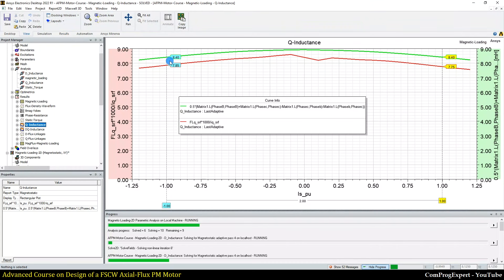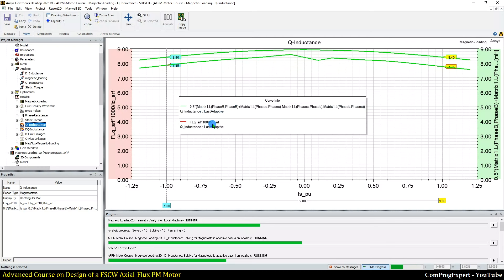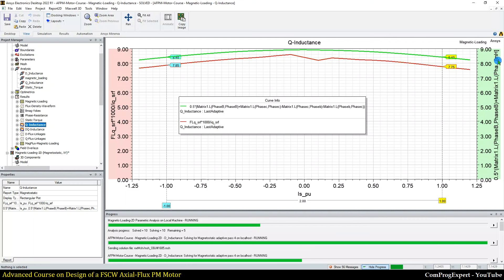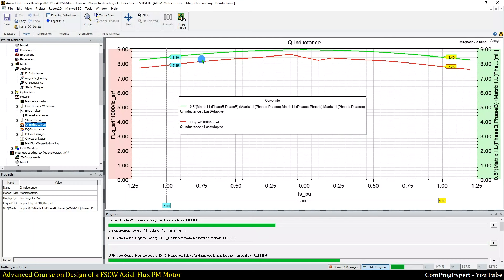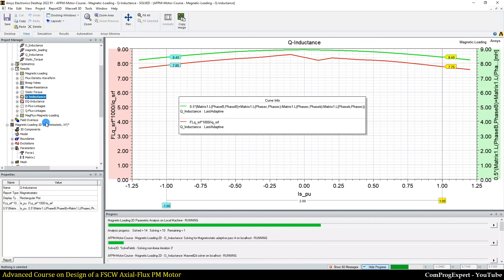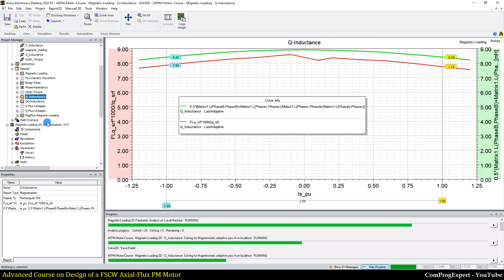Here you can see the value of Q inductance calculated by the 3D solver. The green curve is the value of Lq using the matrix calculation, and the other is the Q flux divided by Iq, multiplied by 1000 for millihenry. Again, we have a shift here, and the value of Lq is higher compared with the two-dimensional analysis because in 2D analysis we neglect the effect of end windings, whereas in the 3D model we consider end windings, so the inductance is higher.